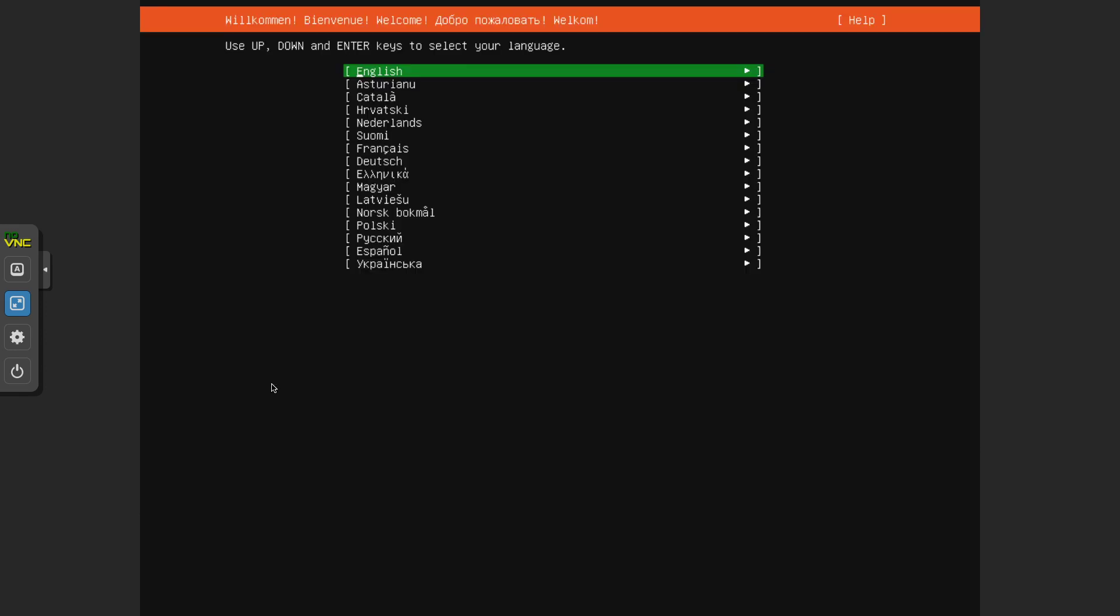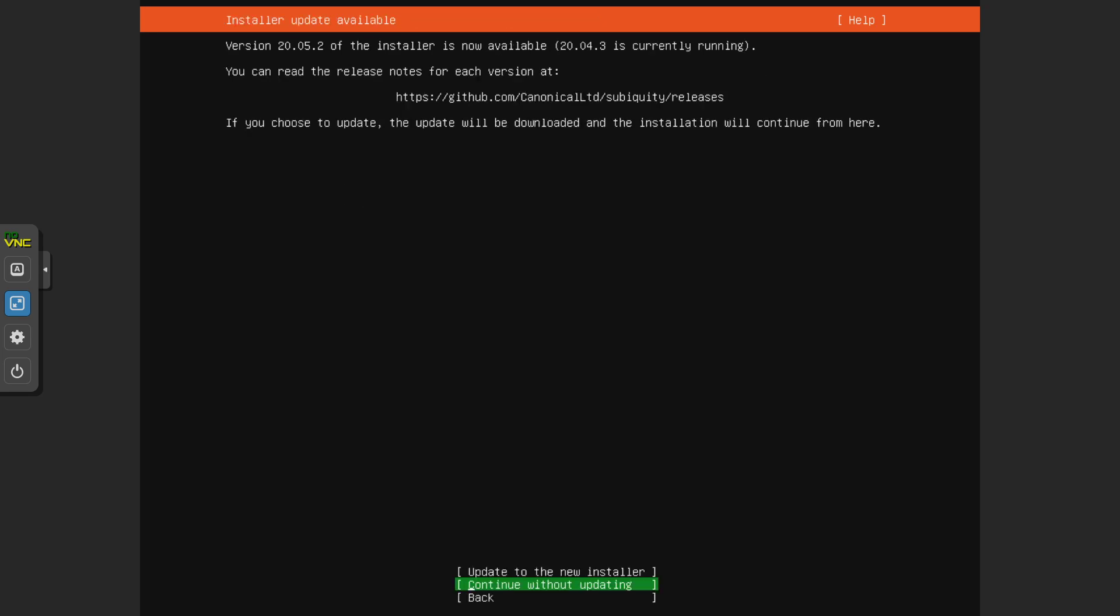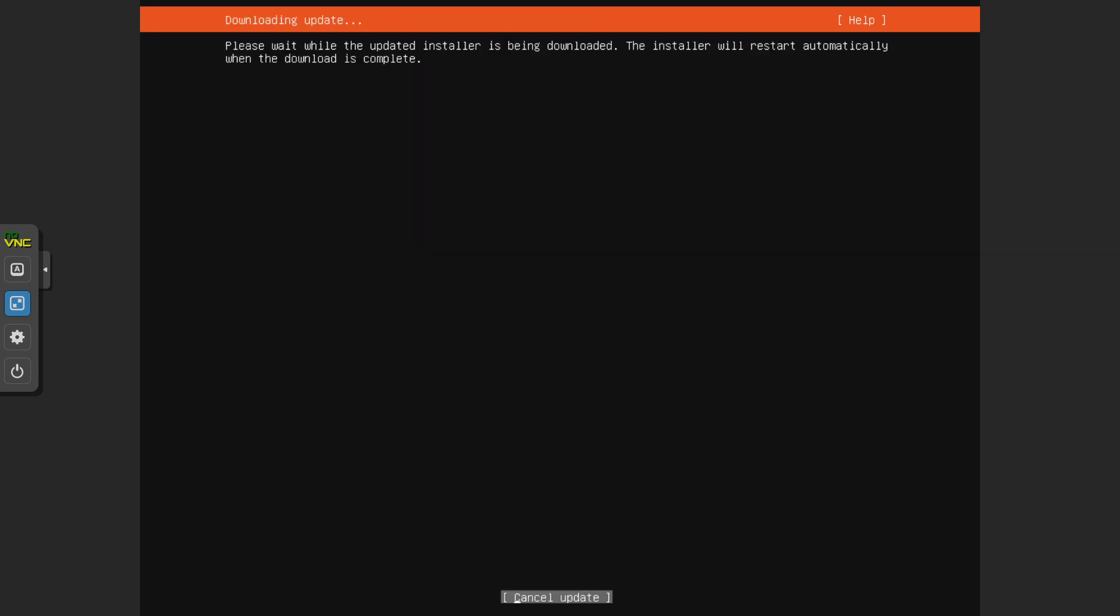Alright, English. Update to the new installer.